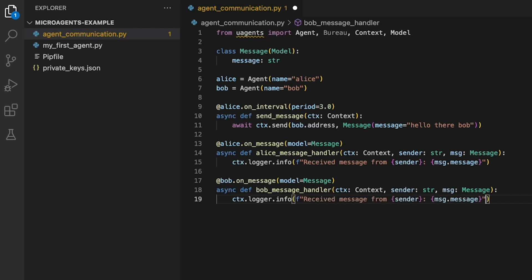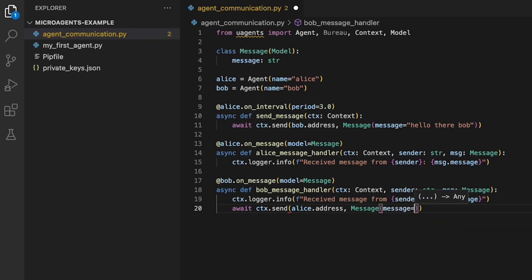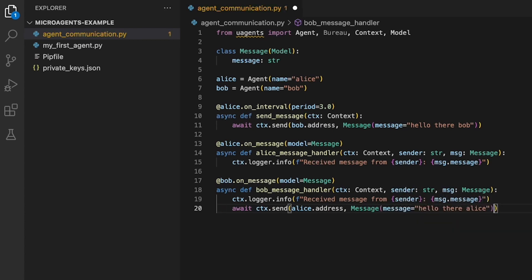This method logs information about the received message, the sender's address, and the message to be sent back. The recipient's address is retrieved from the alice.address attribute, and the message is created using the Message data model with the message string as the value for the message field.